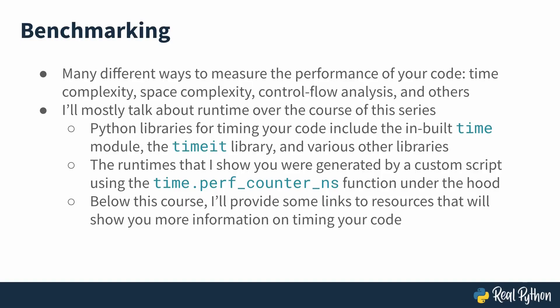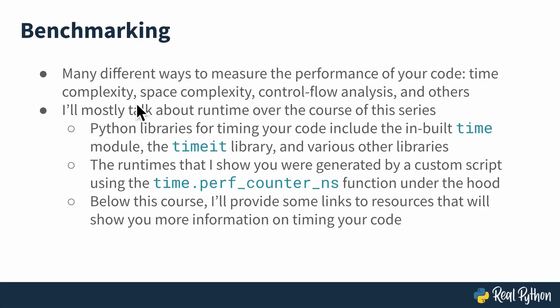Now once you have those names.txt and sortednames.txt files, there are many different ways to measure the performance of your code, meaning your binary search or linear search algorithms that I'll be showing you how to implement throughout the rest of this series. You can analyze the performance of an algorithm based on its time complexity, its space complexity, you could do control flow analysis, and many other kinds of analysis. But I'll mostly be talking about runtime over the course of this series.